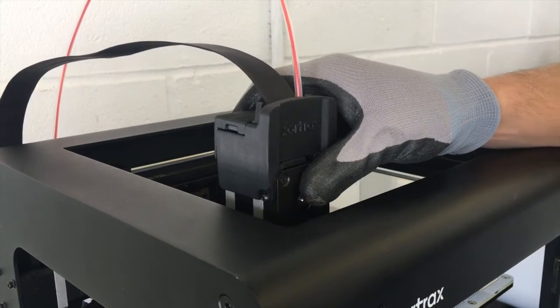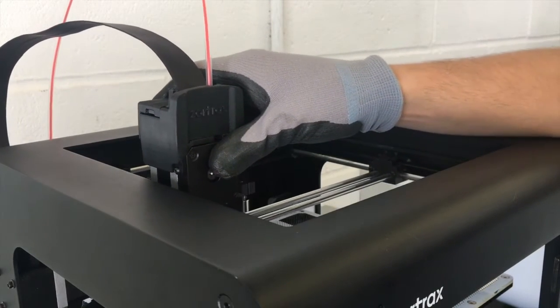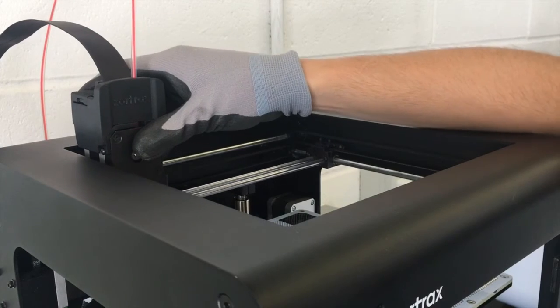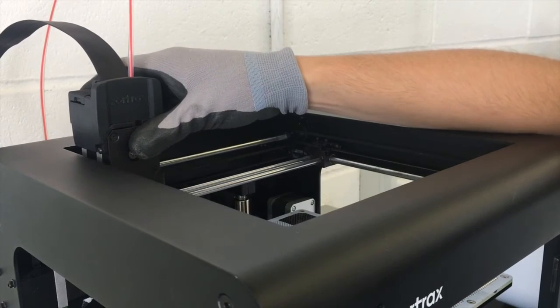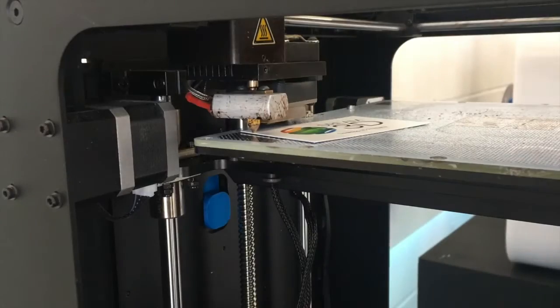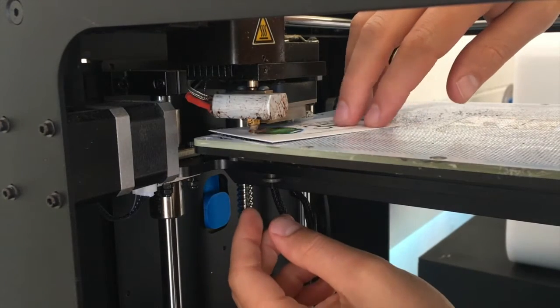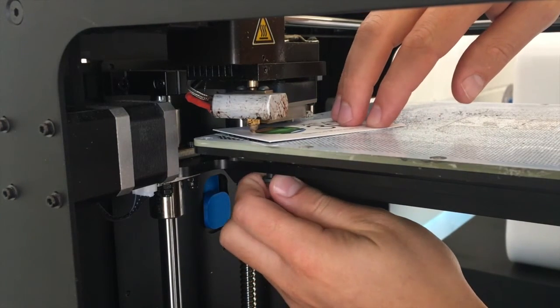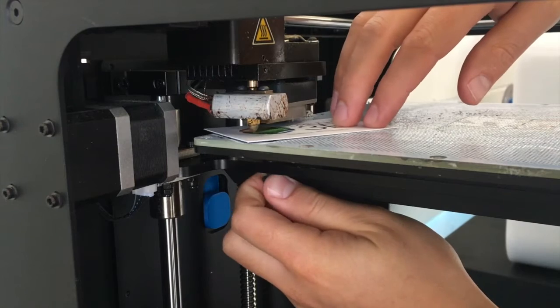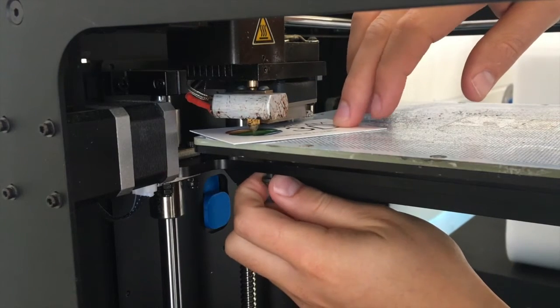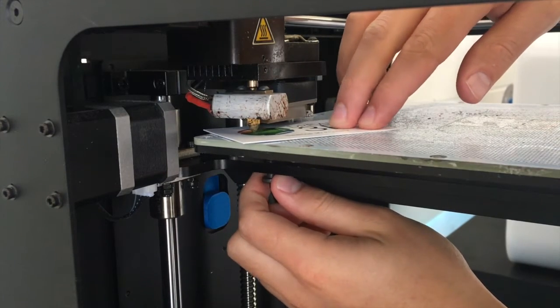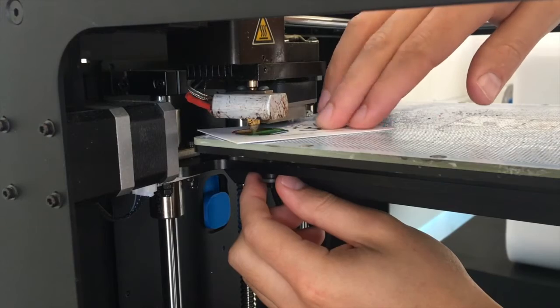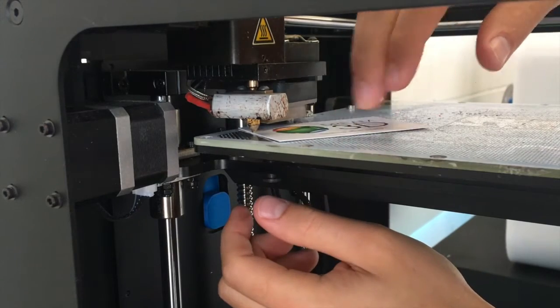Okay, so now move the print head back to the far left corner. And this time we'll use the business card and slowly release the threaded nut on the underside of the plate, just to get it so that the business card has a slight bit of resistance against it.